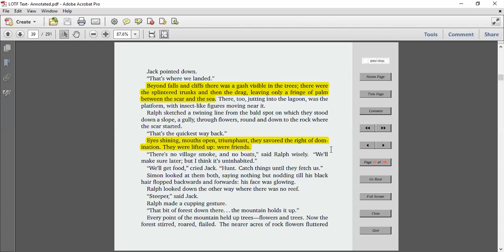There's no village and no boats, said Ralph wisely. We'll make sure later, but I think it's uninhabited. We'll get food, cried Jack. Hunt, catch things until they fetch us. Simon looked at them both, saying nothing, but nodding till his black hair flopped backwards and forwards. His face was glowing.